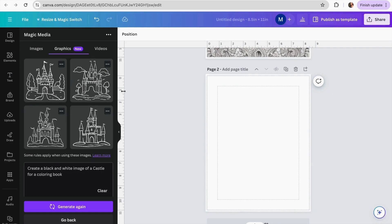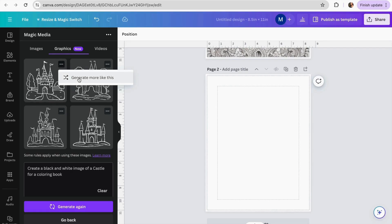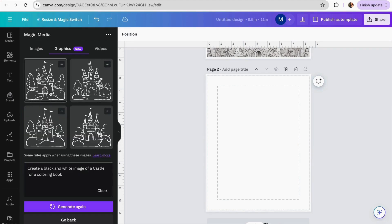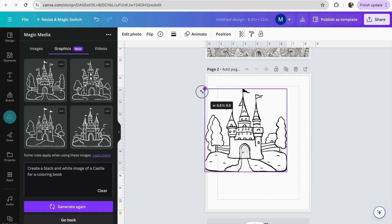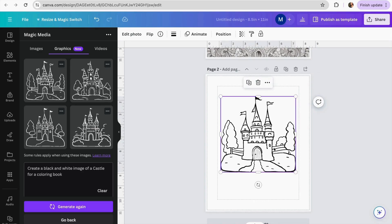One thing I really like about this option is that it generates four options for us to choose from. Even if we like one but want to see more options like it, we can click the three dots and select Generate More Like This. We wait a few seconds for Canva to generate more options. I'm going to use this one — I'll click on it and it will be added to my coloring book.